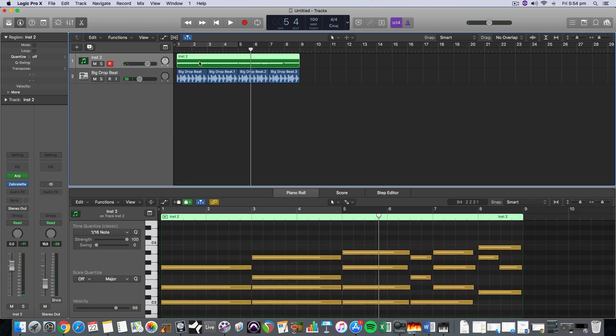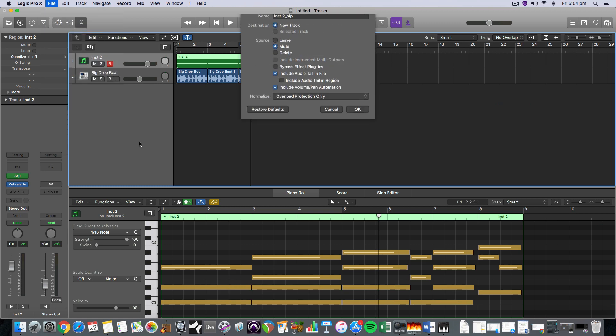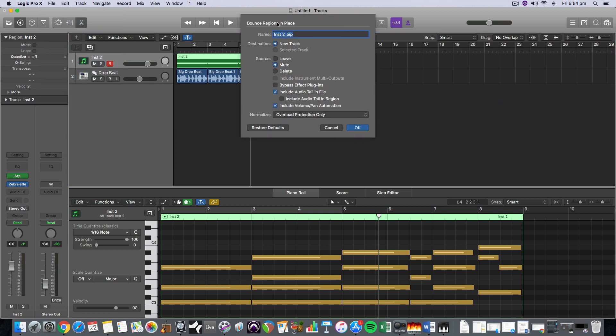And if I want to convert that to audio, it's very simple. I just select that and go file bounce regions in place. And then I can give it a name and I can pop it on a new track, which I'll do here. I can destructively edit over it. If I want, I'd select selected track.